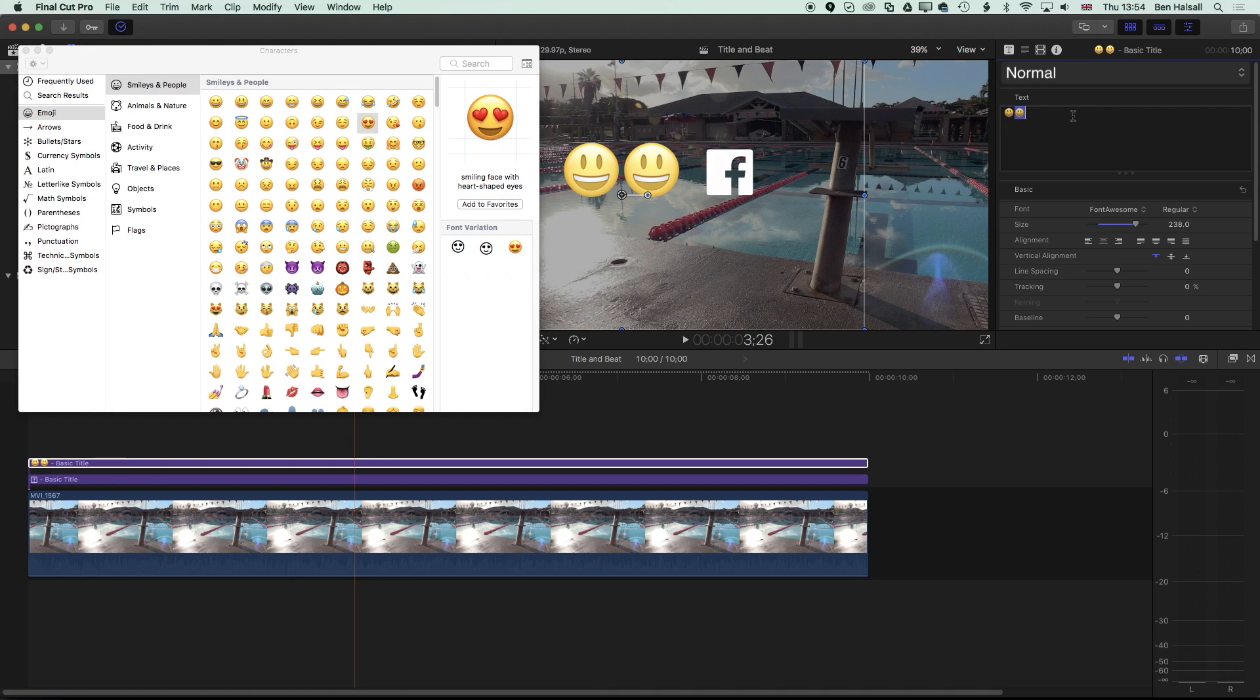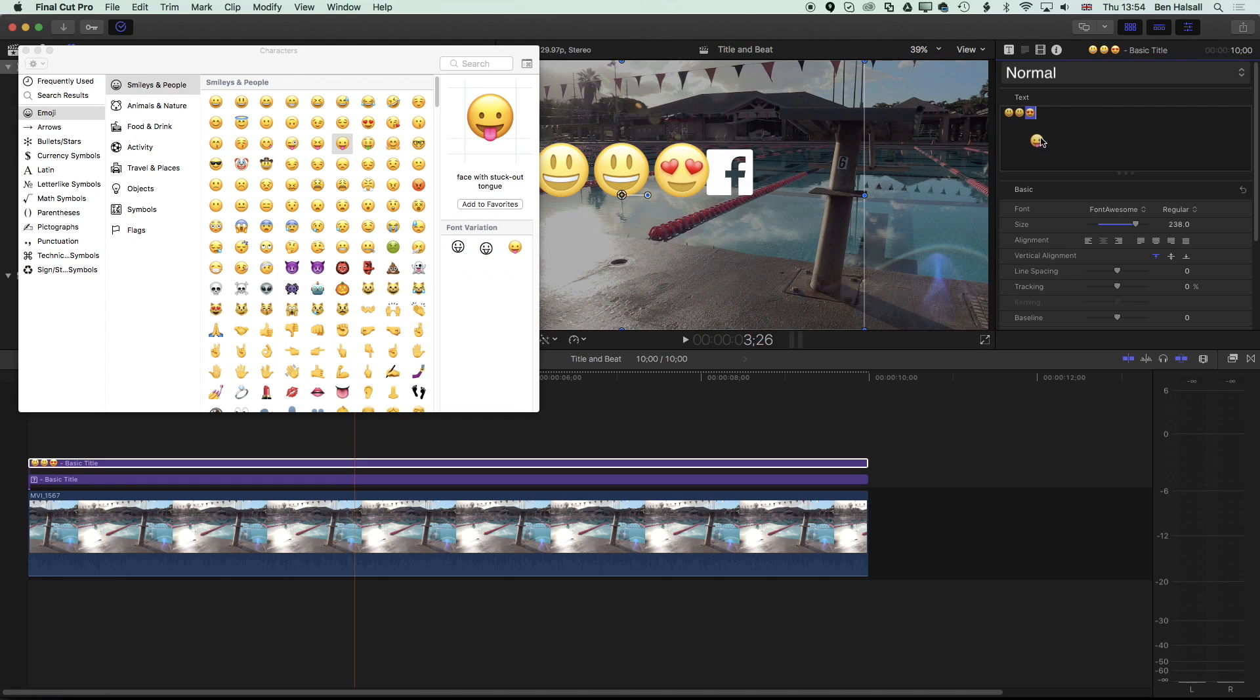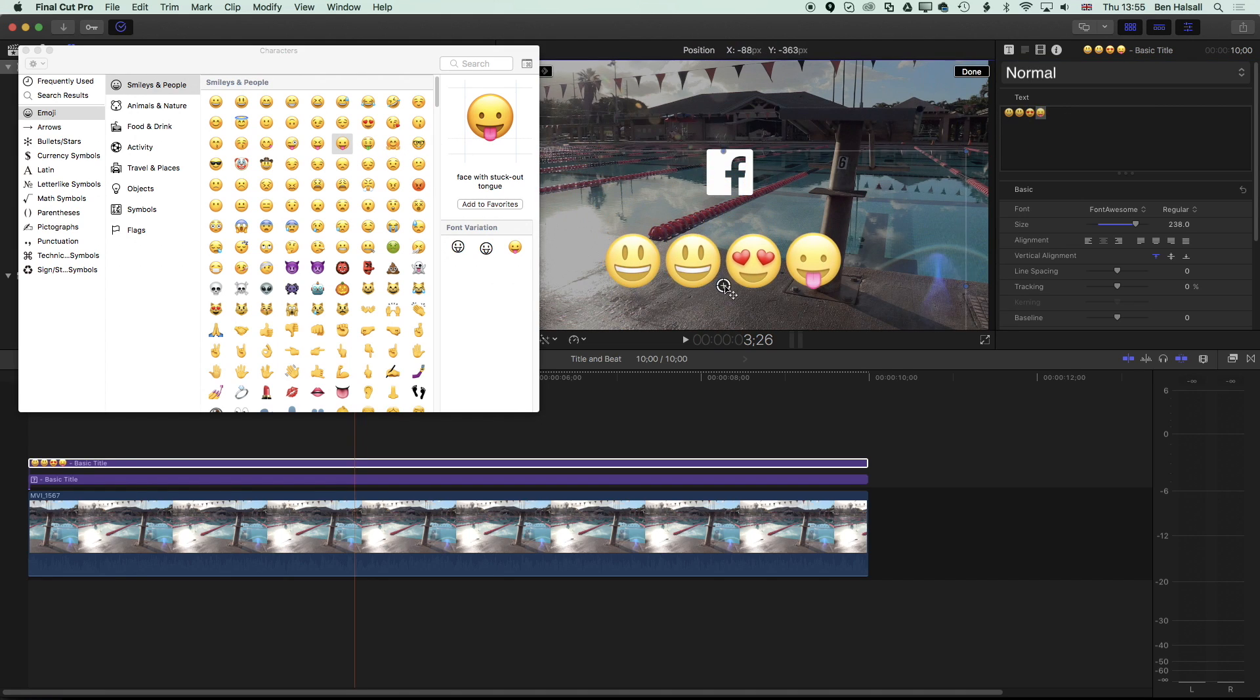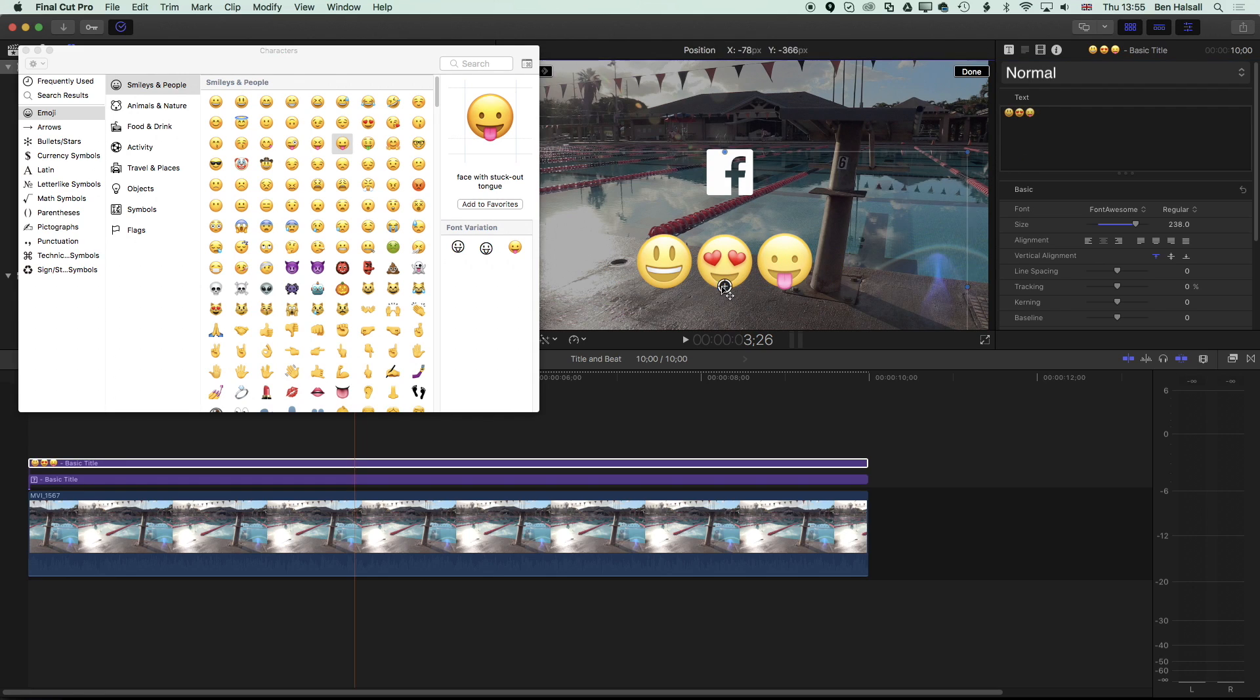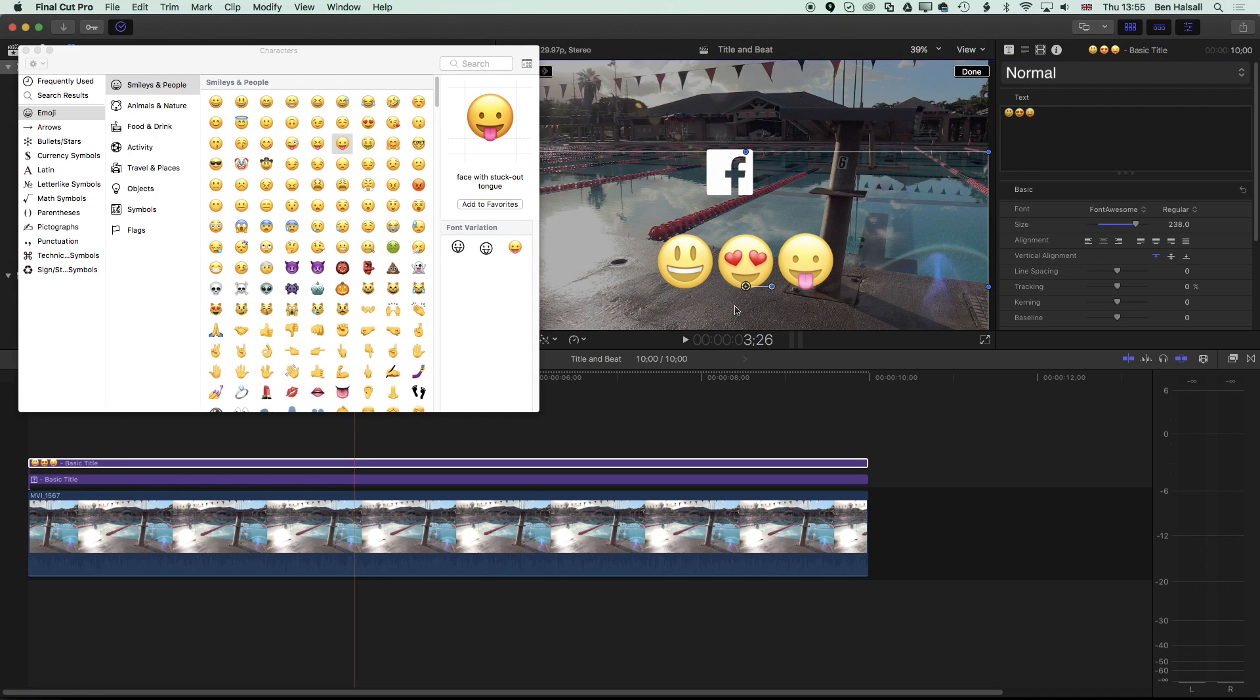We've got some very cool emojis, if emojis are your thing, that we can add into our Final Cut Pro X timeline. And obviously, as we showed before, we can animate these as well. We can also do some things with the effects.